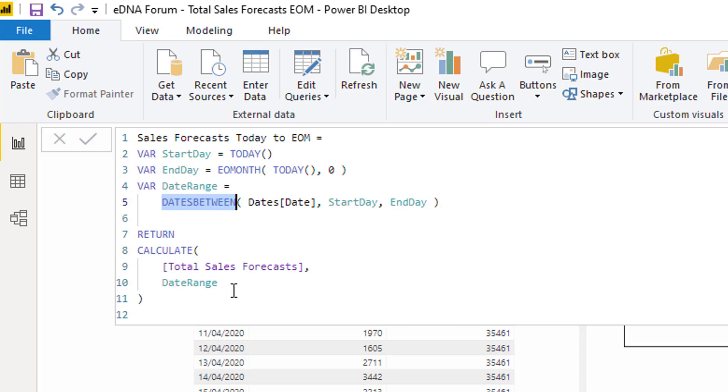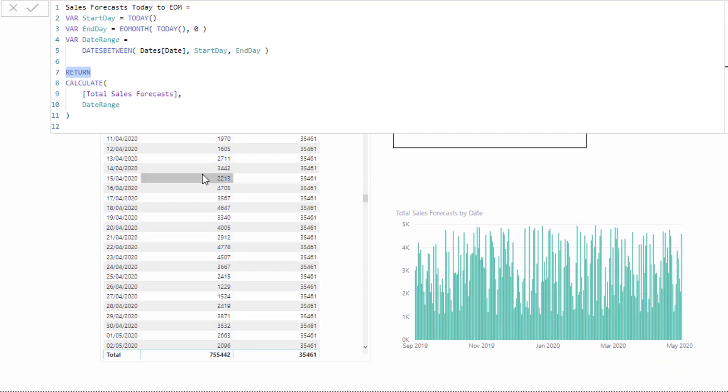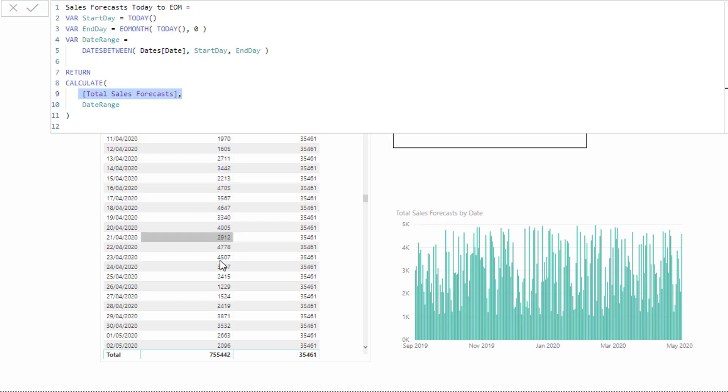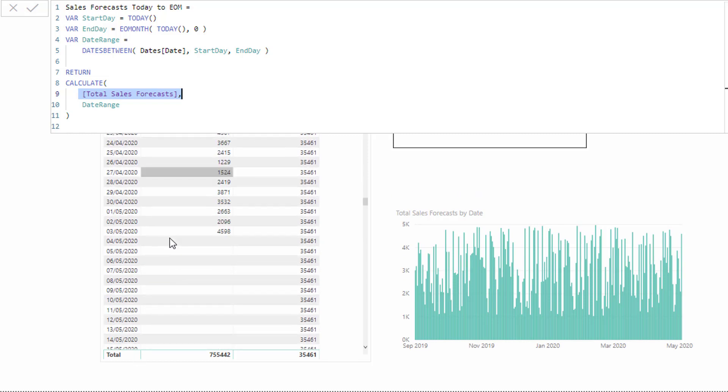Then we jump down into after return, and this is where we need to use CALCULATE. Remember, CALCULATE can change the context of a calculation. For instance, total sales forecast is all of these particular results on here. This is getting filtered currently by every single day down here.